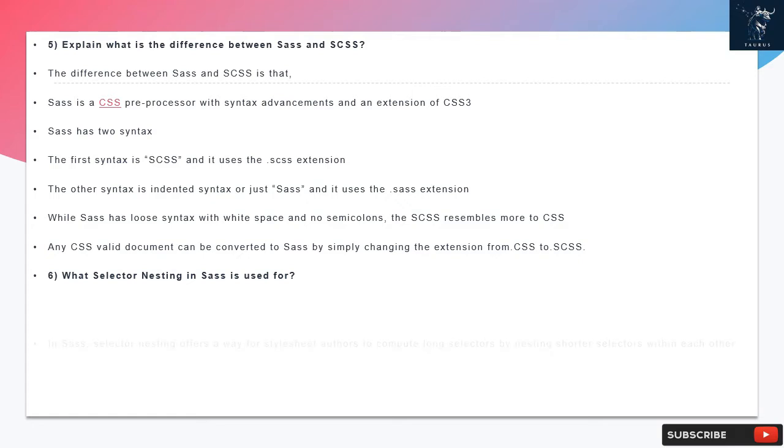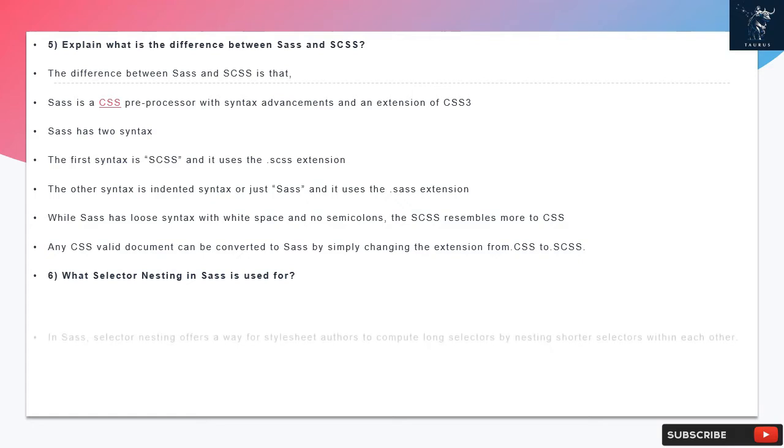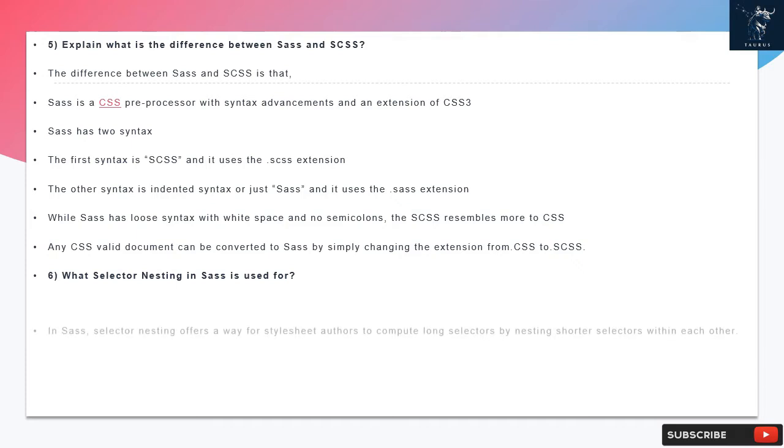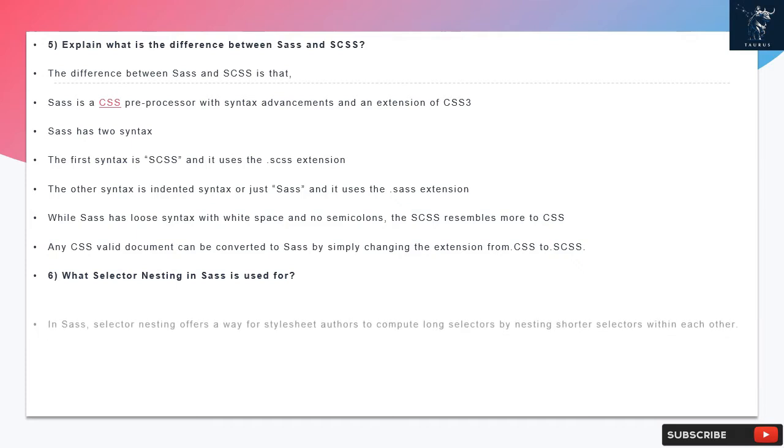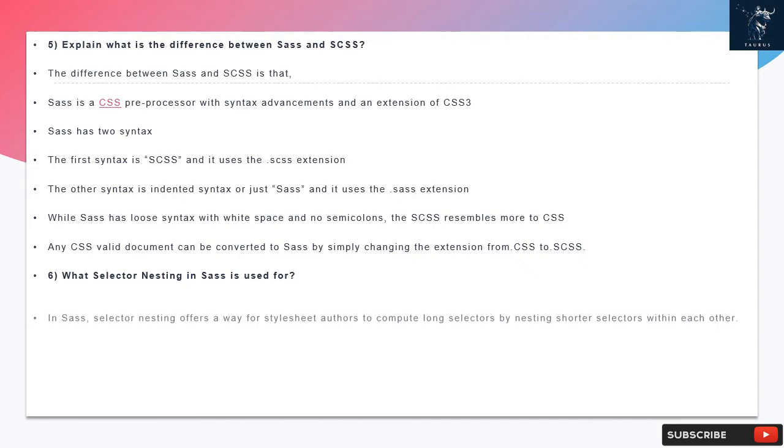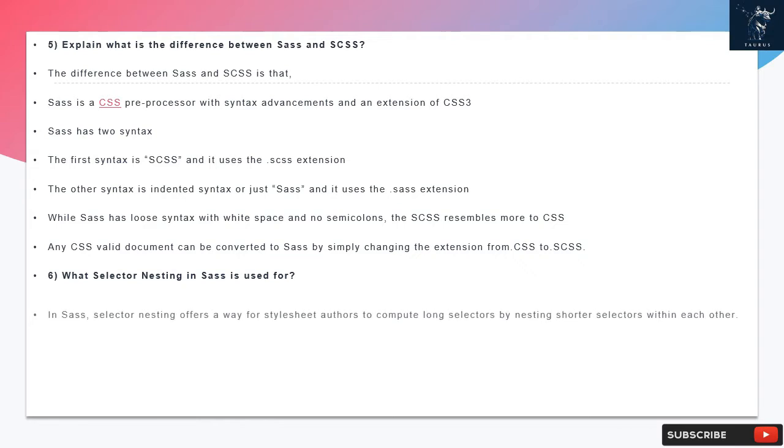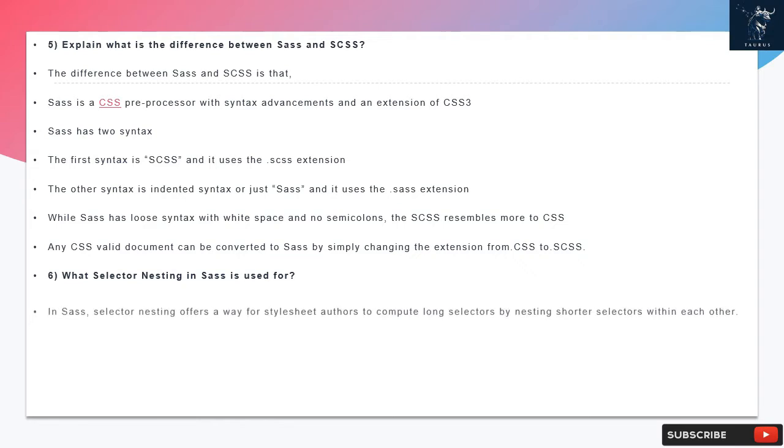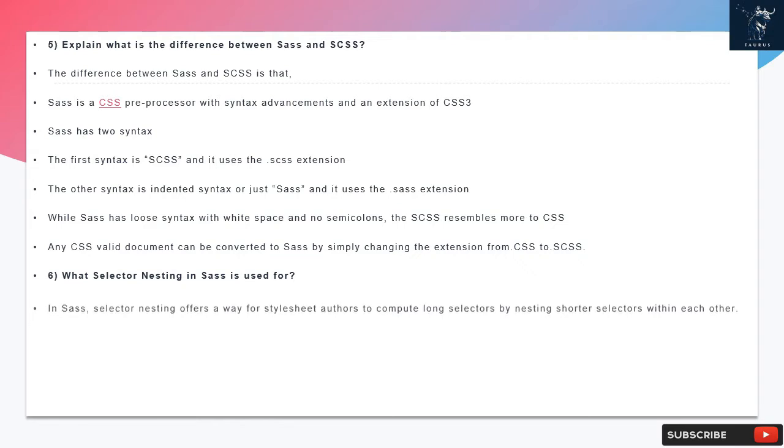Question 6: What is selector nesting in SAS used for? In SAS, selector nesting offers a way for style sheet authors to compute long selectors by nesting shorter selectors within each other.